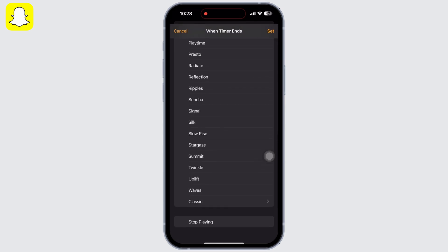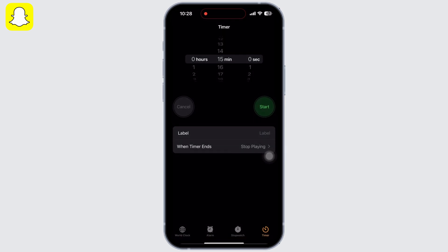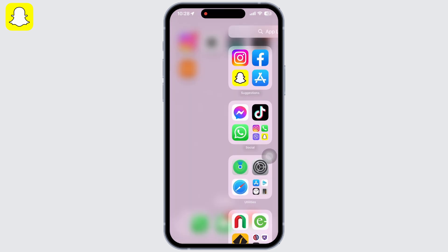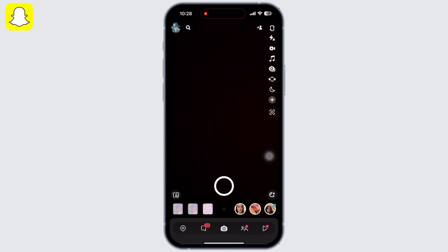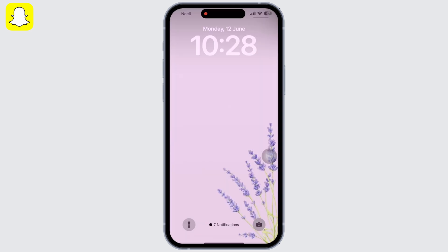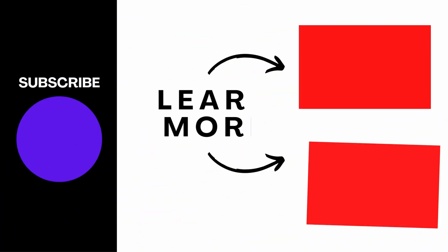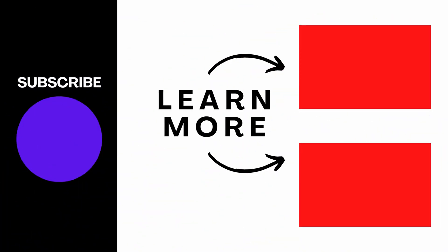Now go ahead and open Snapchat application on your device and you can see I got my lock screen as soon as I opened the Snapchat application. If you find this tutorial helpful, do subscribe to our channel. Thank you for staying with us until the end.